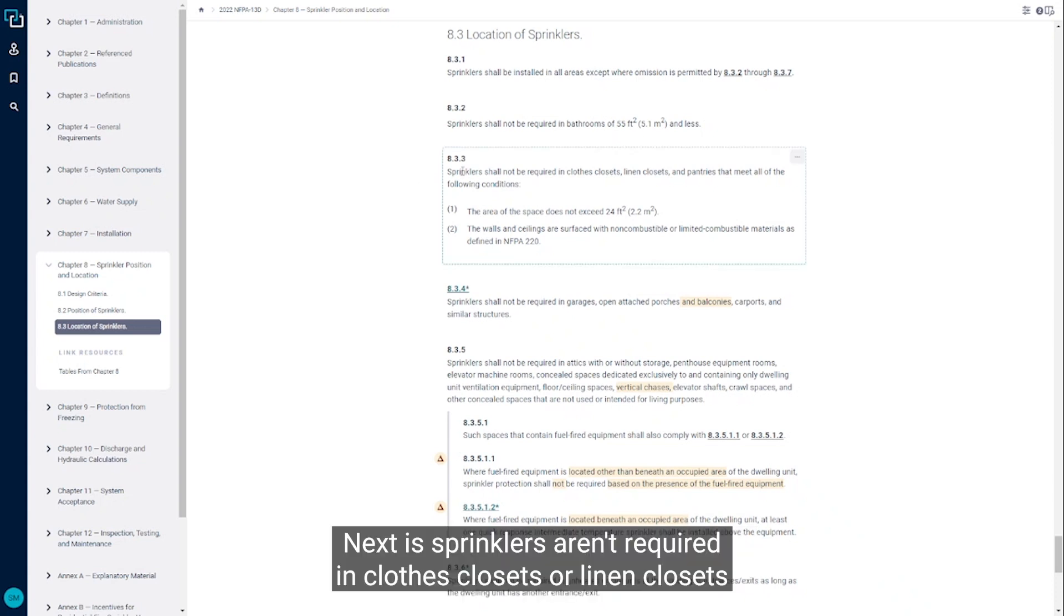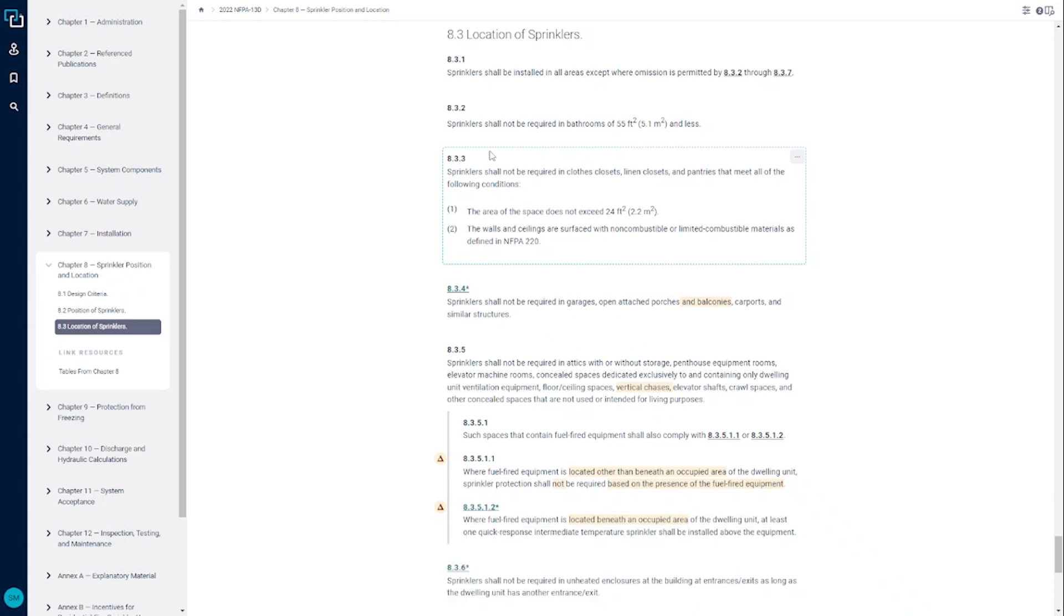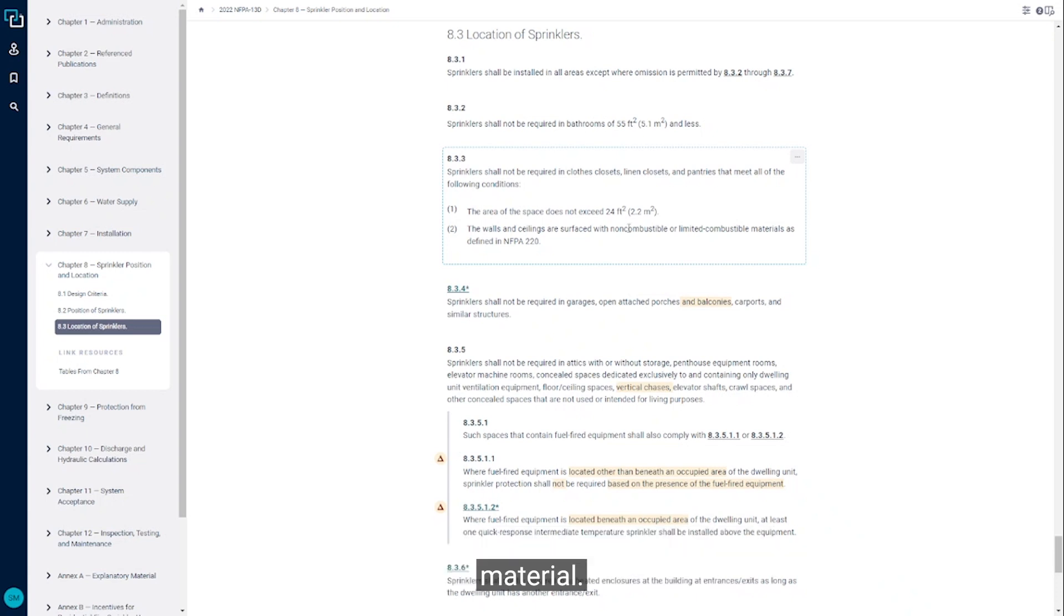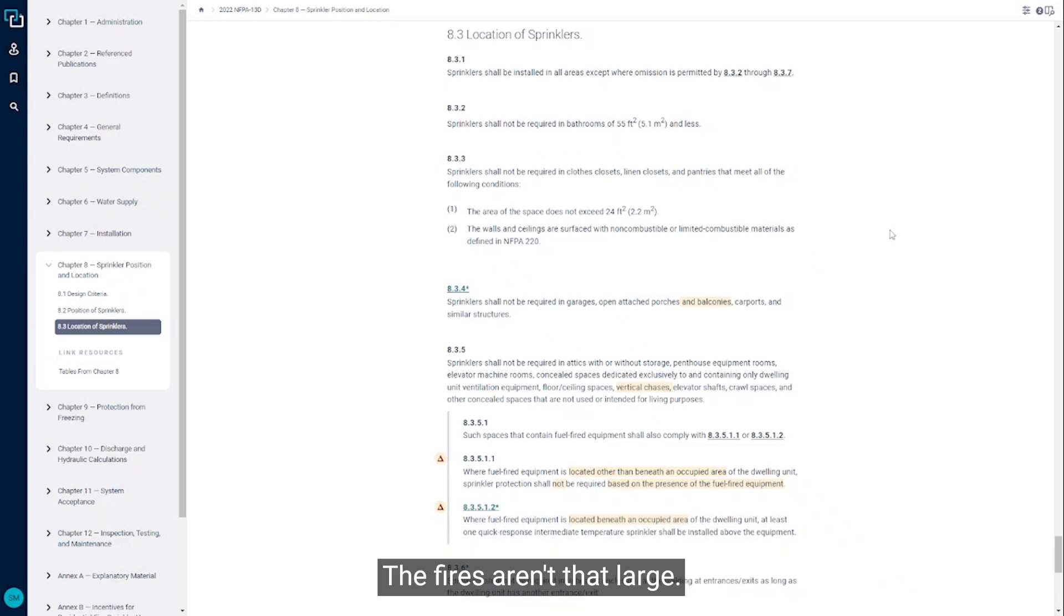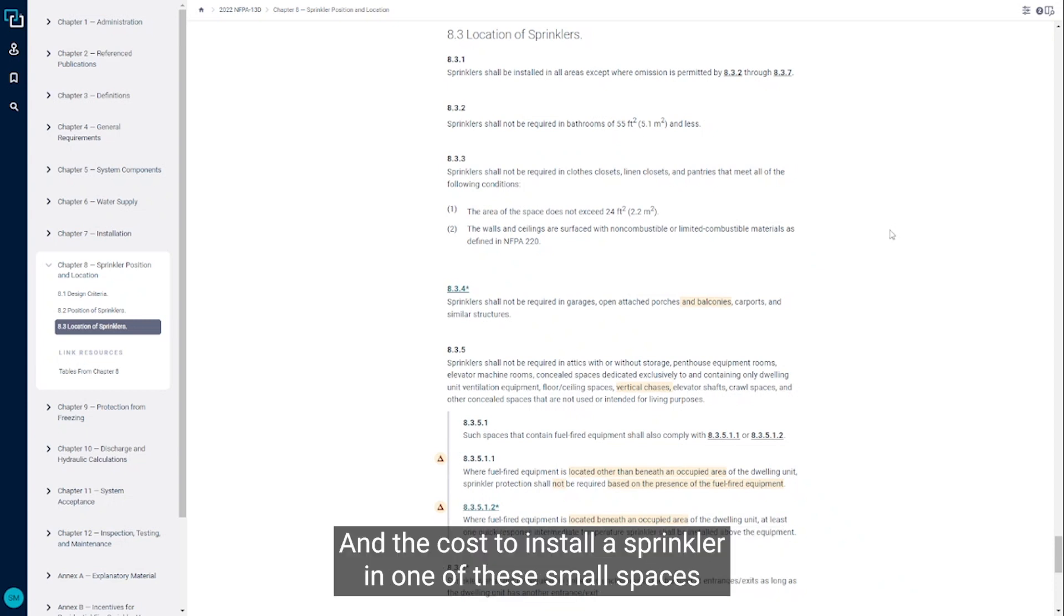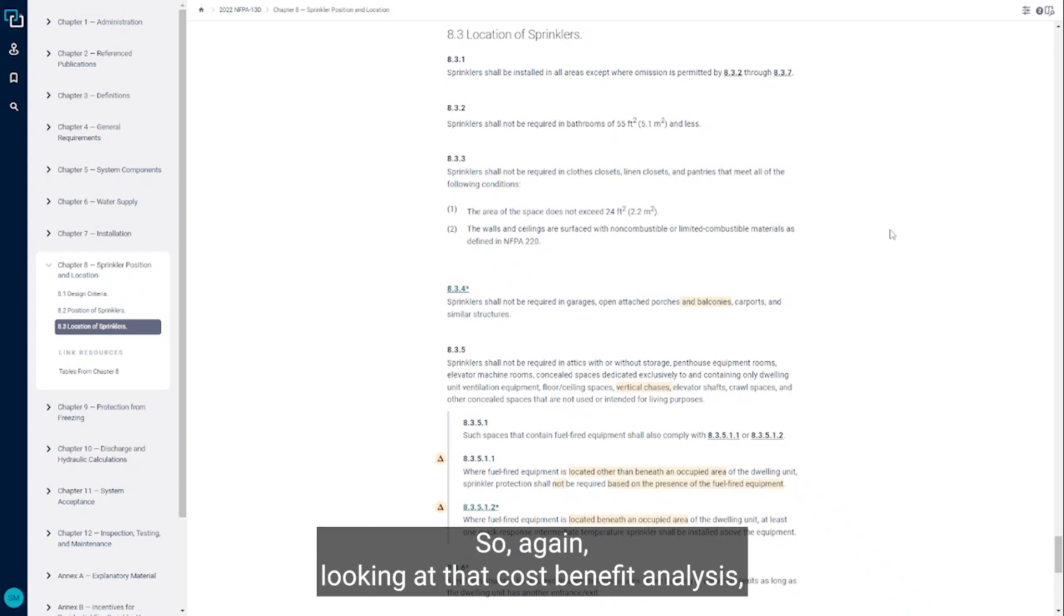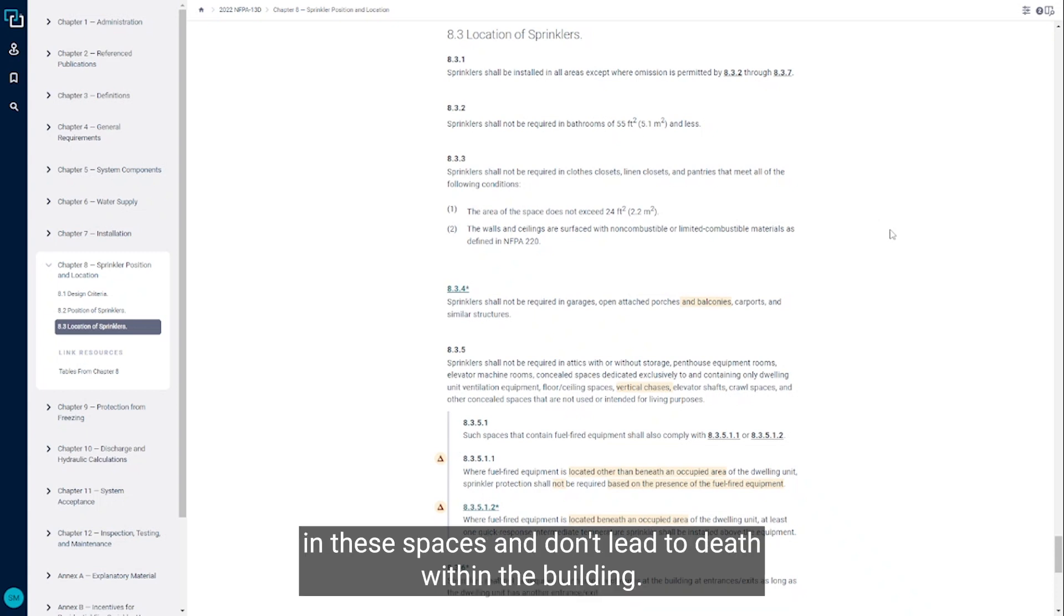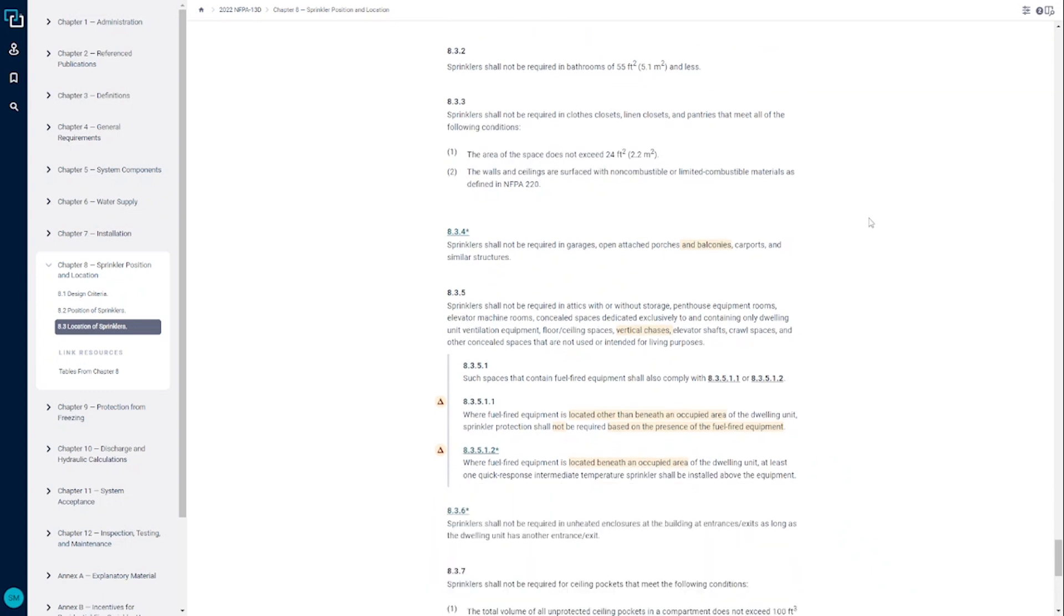Next, sprinklers aren't required in clothes closets or linen closets, as long as they're less than 24 square feet or 2.2 square meters, and they're surfaced with a non-combustible or limited combustible material. This is being provided because these are relatively small spaces, the fires aren't that large, and the cost to install a sprinkler in one of these small spaces is actually relatively high because they're so small and there's typically a lot of them in a building. The statistics don't show that fires are that common in these spaces or lead to death within the building, so we are allowed to omit them from those spaces.